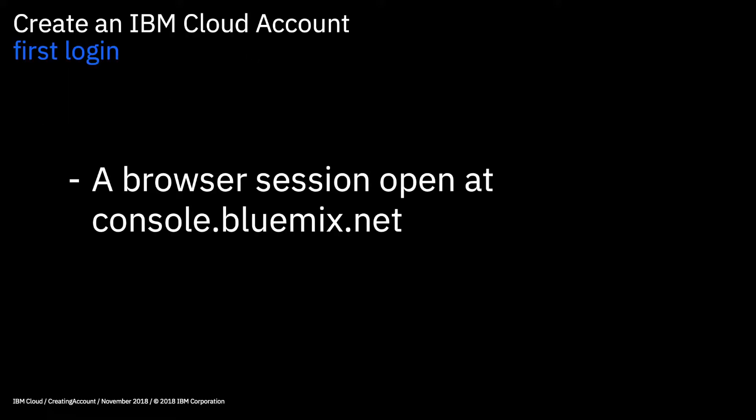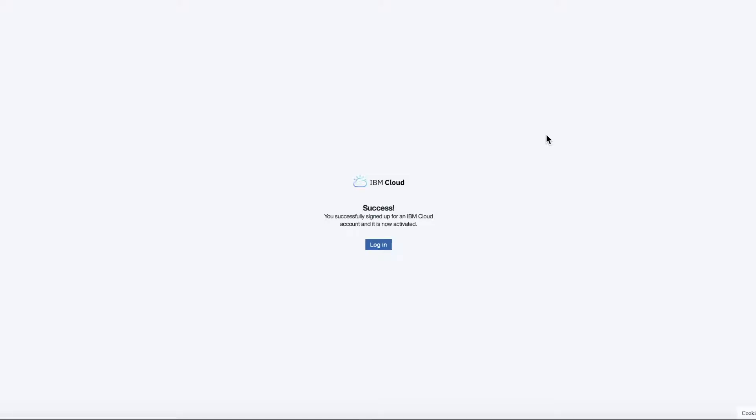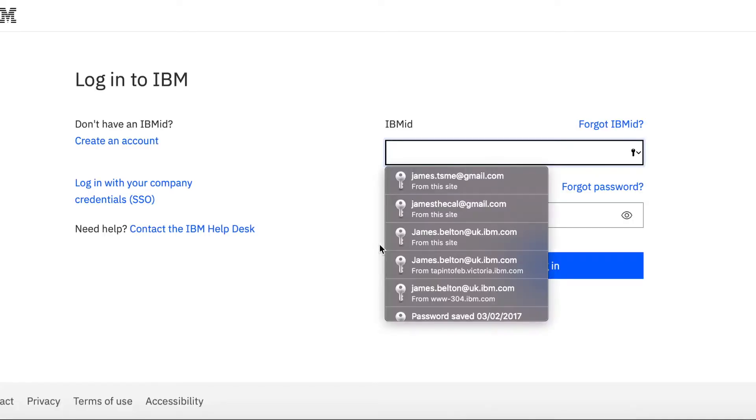So what we need to do is get a browser session open and go to console.bluemix.net. So here we are where we actually left off in the last video, so all I need to do here is press the login button, but obviously if you're not there, then go to console.bluemix.net.